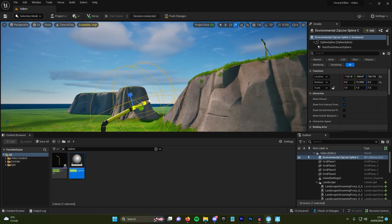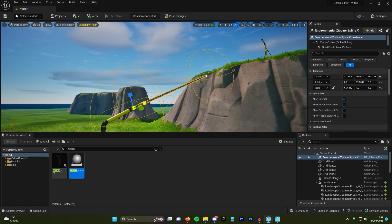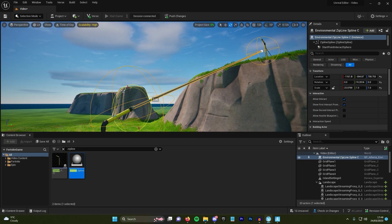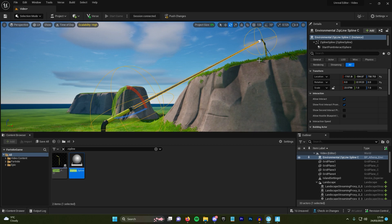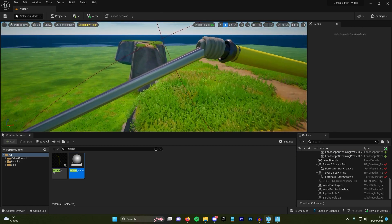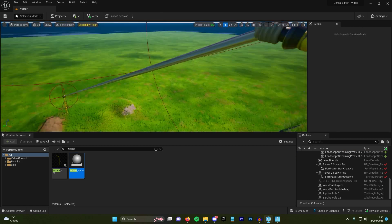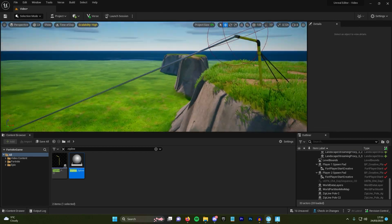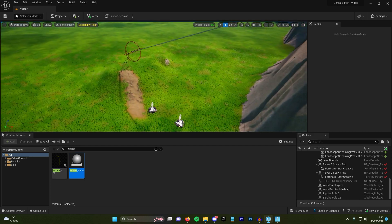When it's in position, make sure you've got the scaling option on and scale the pole all the way to the top, then reposition it until the start meets the end. It isn't perfect, but it is just for a tutorial.